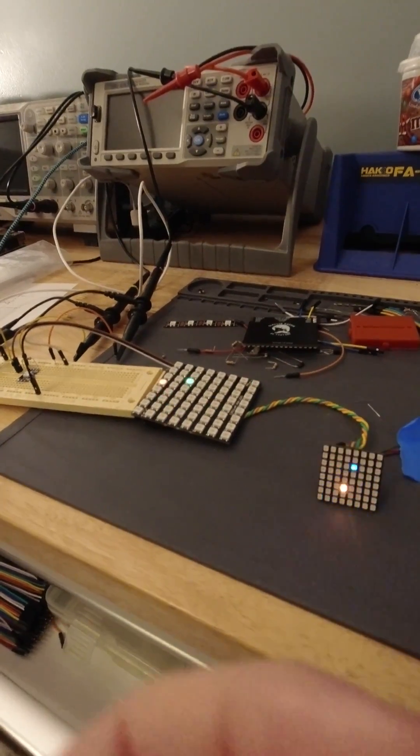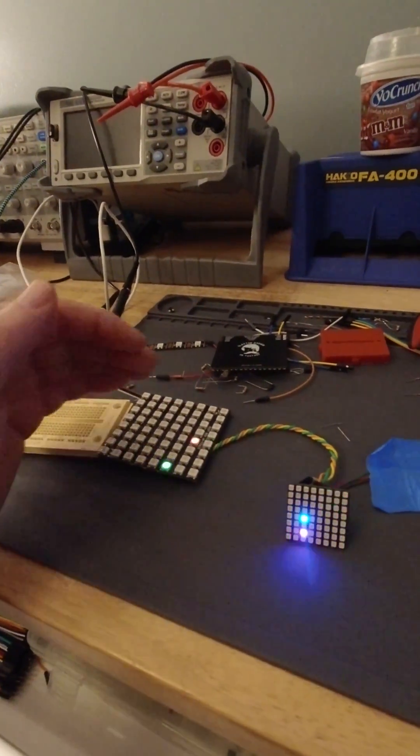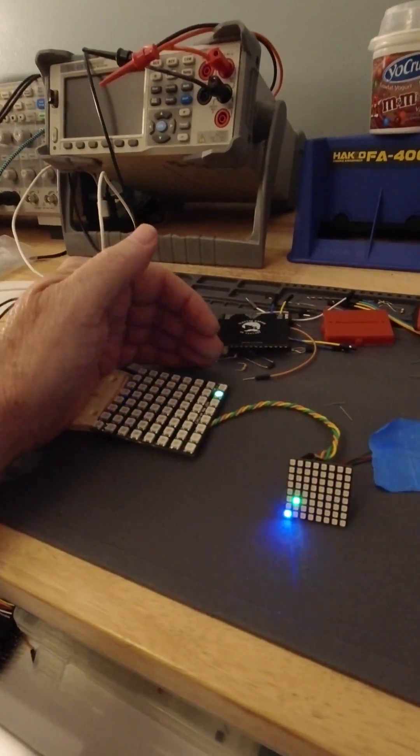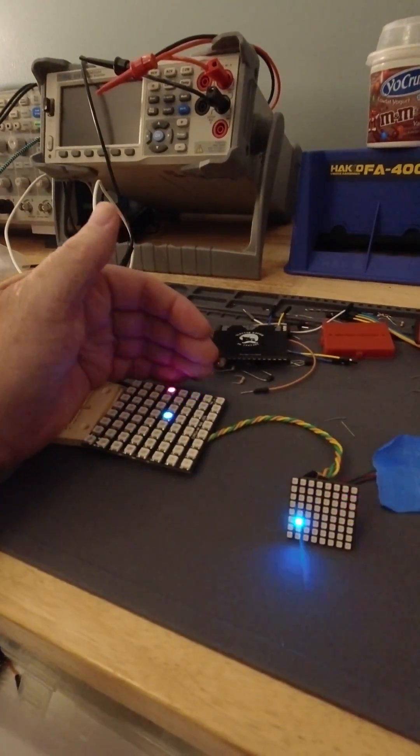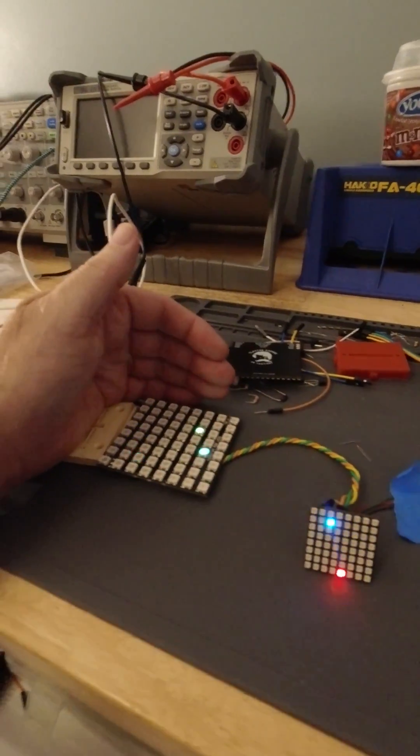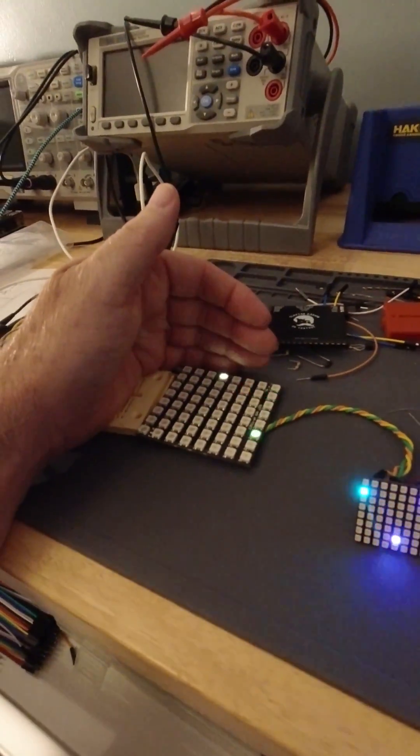Check it out on my dirty workbench. Got this old 8x8 matrix. I'm shading it so you can see it.